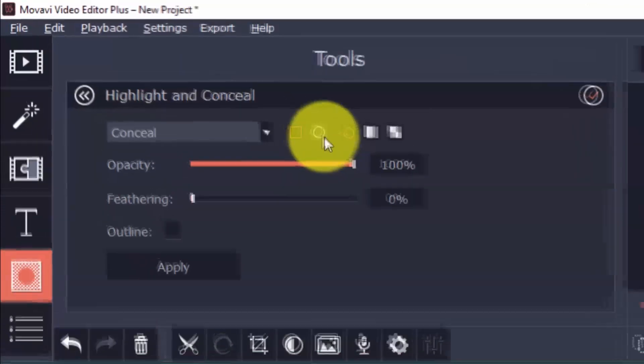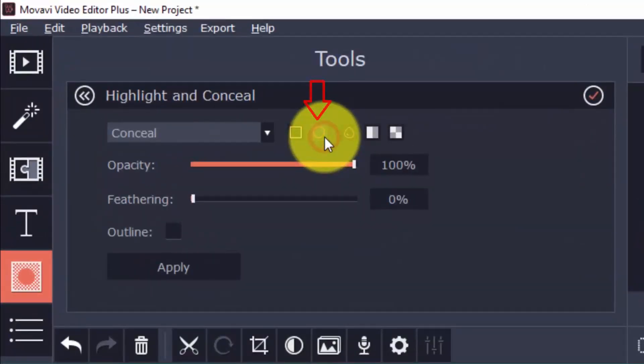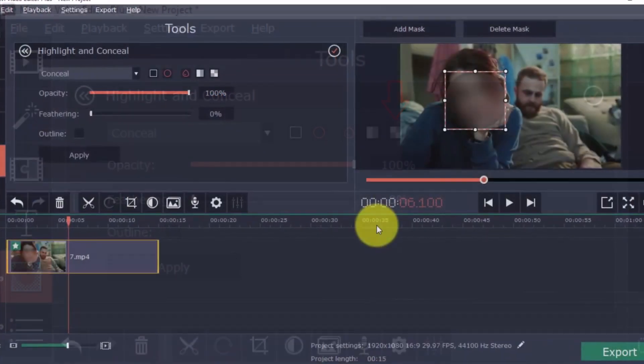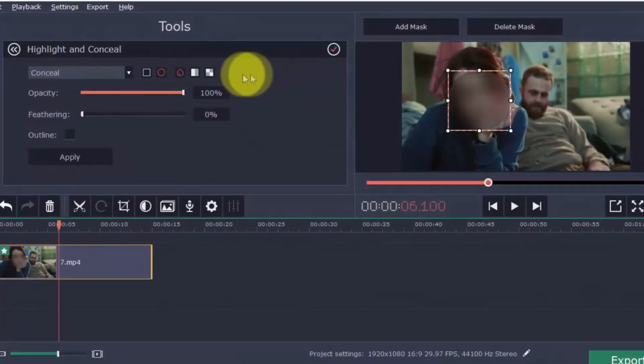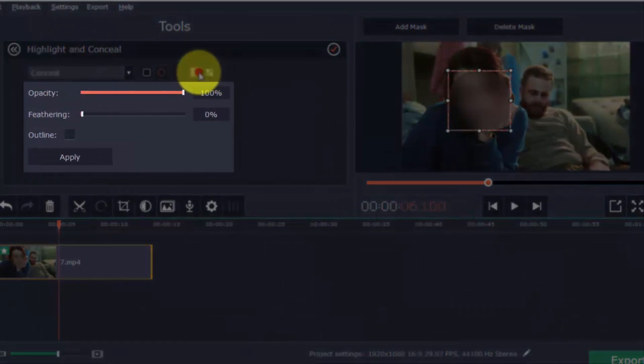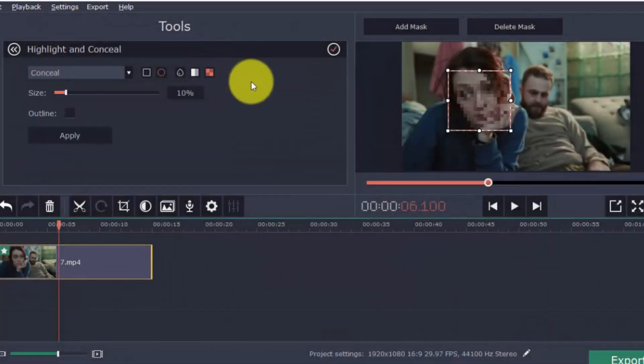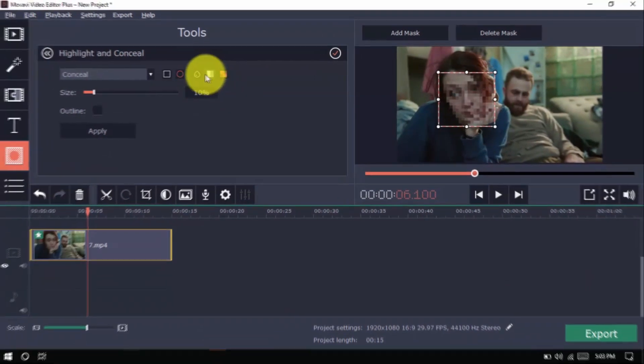You have the option to change the shape here. Blurring is just one type of concealing. You also have the option to use matte or the pixels effect. Also notice that the scroll bars below change to the type of conceal you choose. Play around with it to achieve the desired effect.